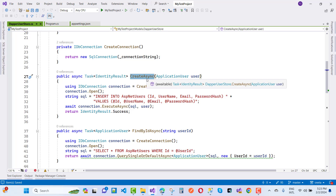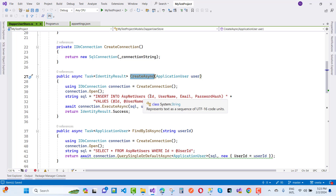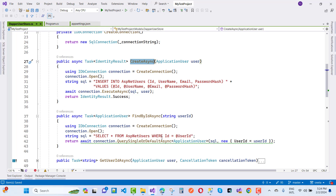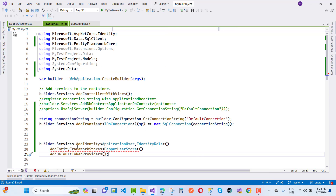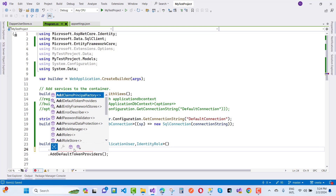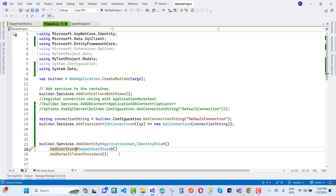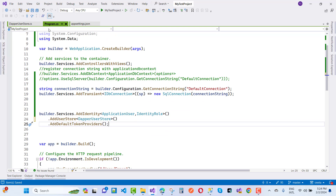In DapperUserStore, for CreateAsync we use UserManager.CreateAsync. You pass IDbConnection, call CreateConnection and Connection.Open, then execute SQL that inserts into AspNetUsers the fields: Id, UserName, Email, and PasswordHash. Call Connection.ExecuteAsync with the SQL and the user object, then return IdentityResult.Success. For FindByIdAsync, implement similarly. Instead of AddEntityFrameworkStore, use AddUserStore.